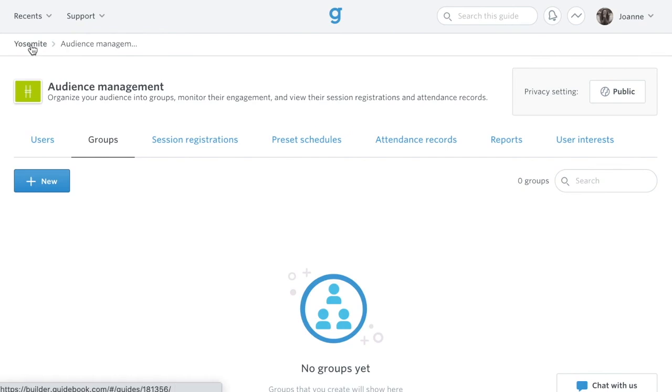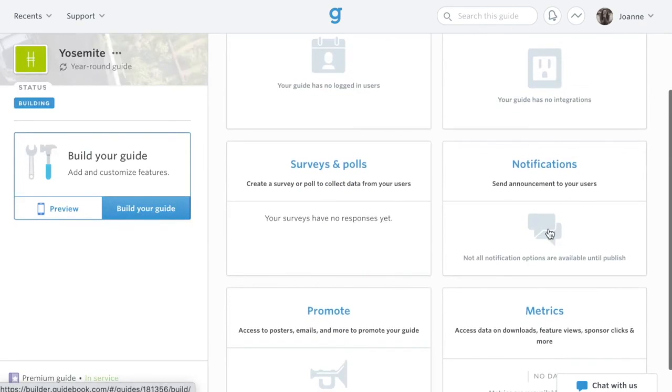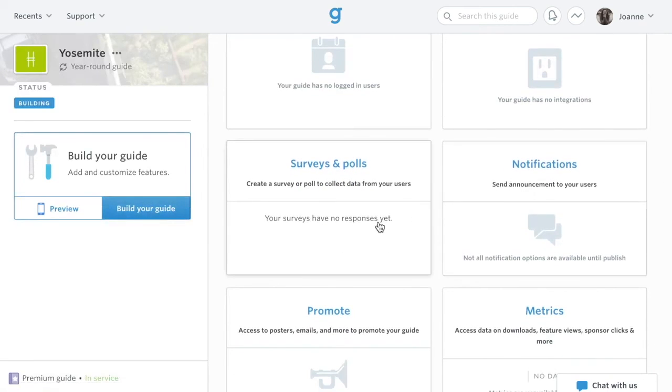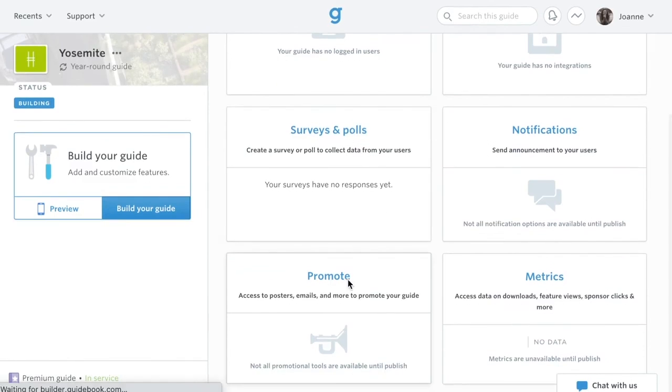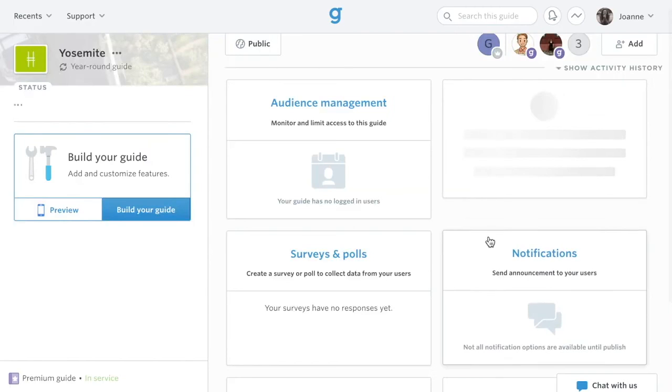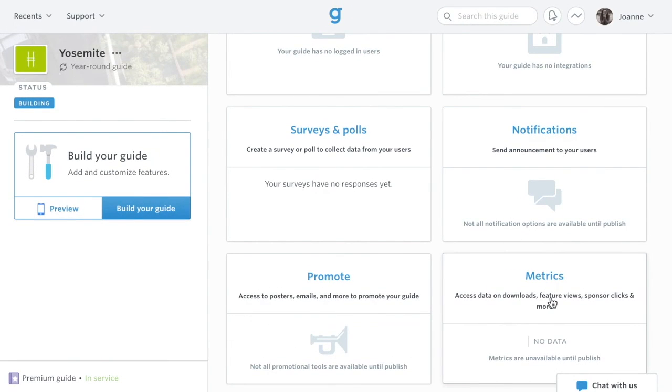Send and schedule notifications from the notifications card, and set up surveys and live polls from the surveys and polls section. The promote card has various resources to help promote your guide, and metrics will give you information like how many downloads your guide had and what the most popular schedule session was.